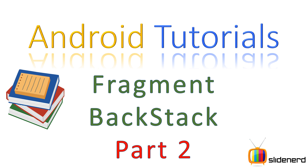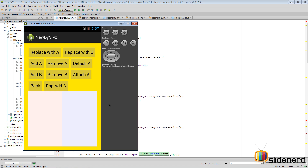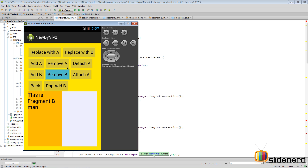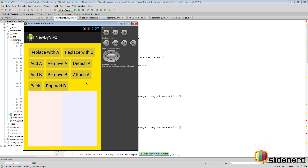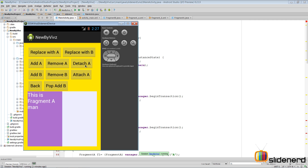Hello subscribers and watchers, this is Vivz from SlideNerd. In this video I'm going to show you guys how backstack works in Android fragments. I have an app running here where you can see: add A, remove A, add B, remove B, replace with A, remove A, and transactions like that.